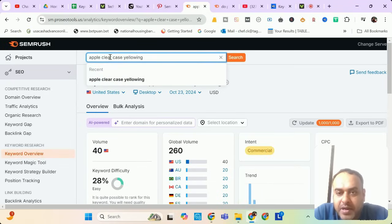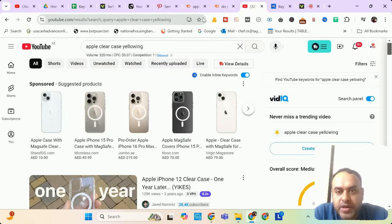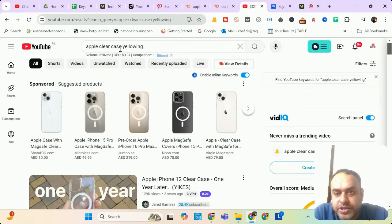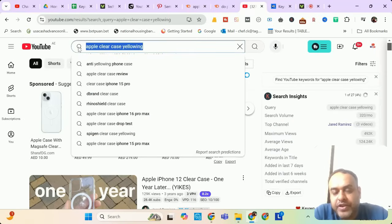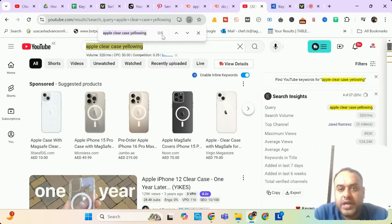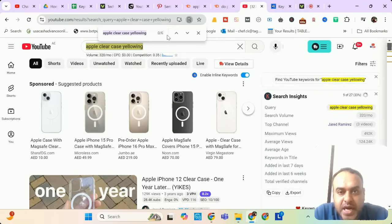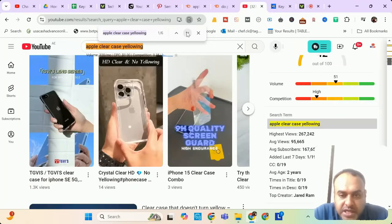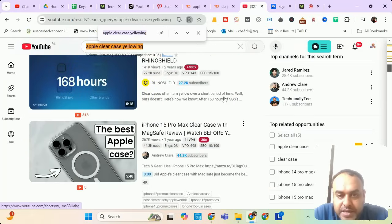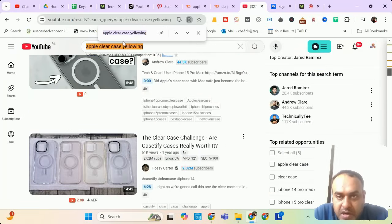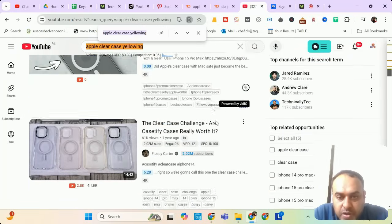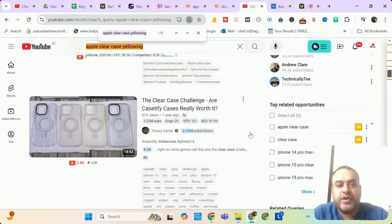Our next keyword is 'Apple clear case yellowing,' which has some search volume from USA, but globally it has also a search volume around 260. I'll check it now in YouTube search 320. Fine. Let me see how many videos are targeting this keyword. Okay. 0 out of 6. I'm sure nobody is targeting because all will be my extensions, but I will cross check one more time. Yes, I was right. Nobody is targeting this and the related keywords are also not speaking about Apple clear case yellowing. So go ahead and make this video.